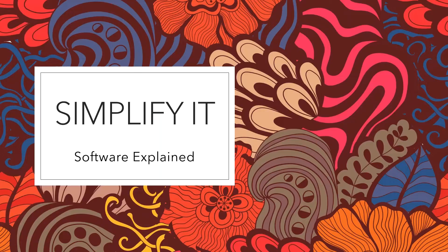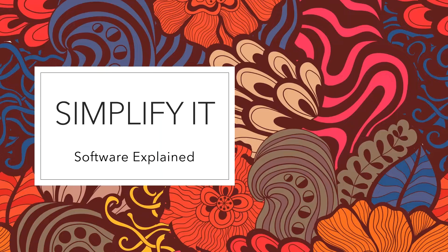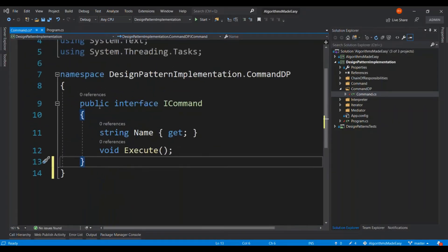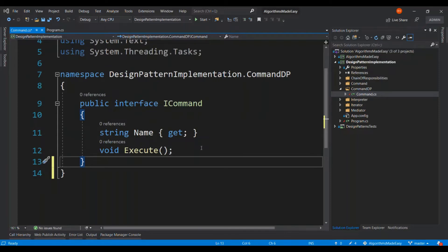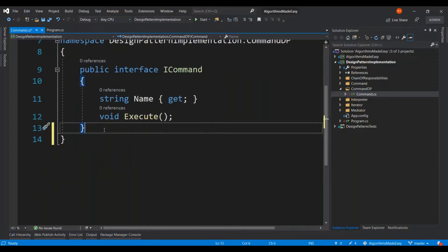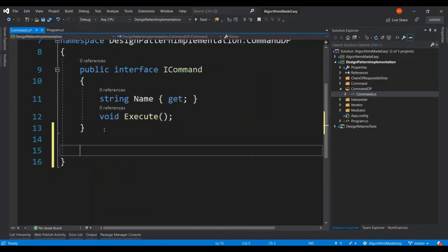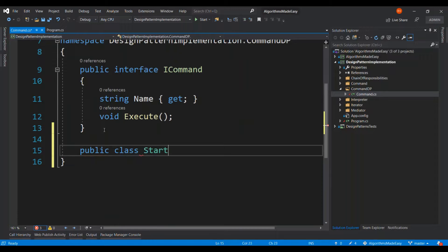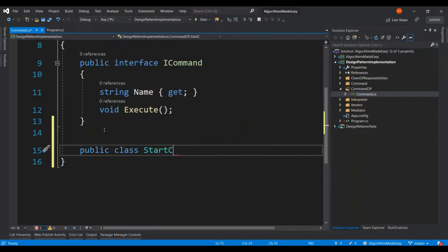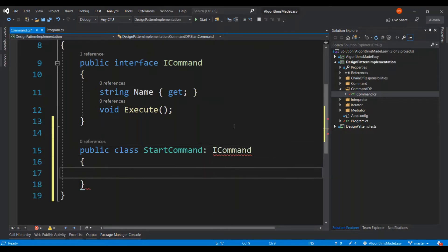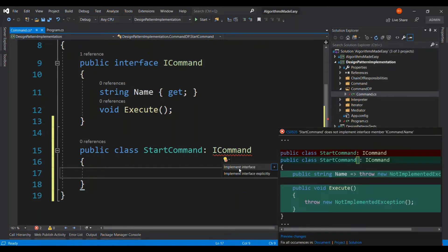Now let's implement a sample code to understand it further. Let's jump right in. Here I am having a simple ICommand interface which is going to have a getter property name and the execute method and I'm going to implement this ICommand interface.